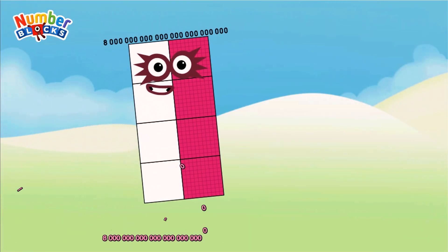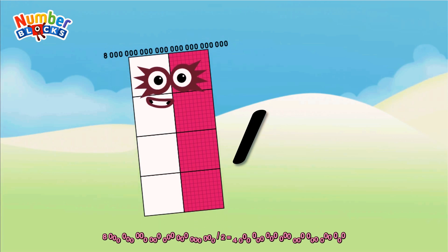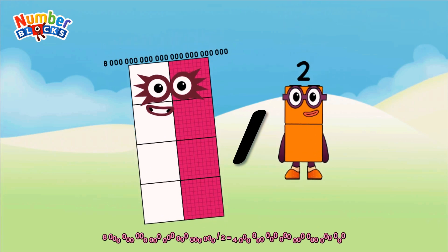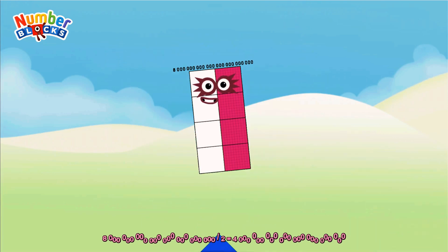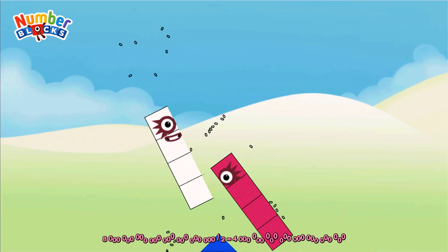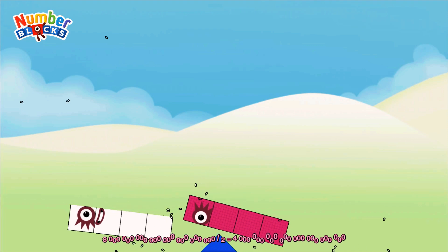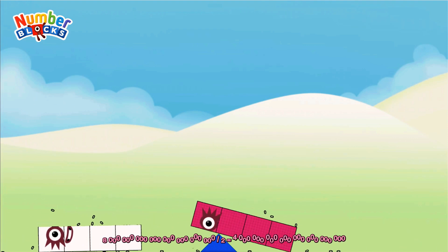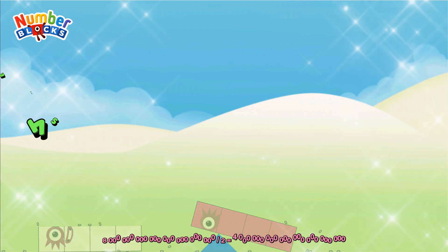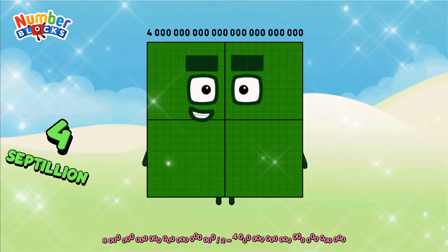Eight-septillion divided by two equals four-septillion.